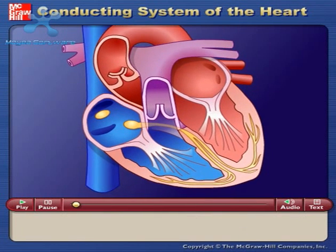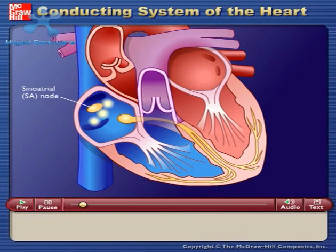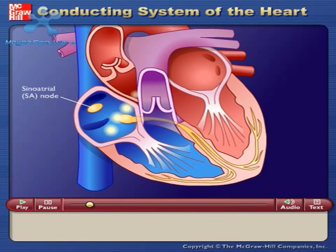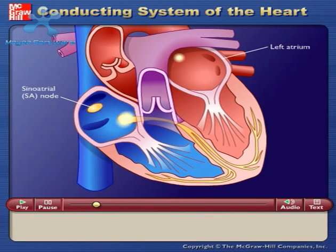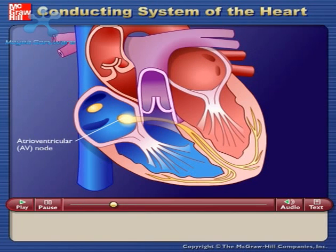Action potentials originate in the sinoatrial node and travel across the wall of the atrium from the sinoatrial node to the atrioventricular node. Action potentials pass slowly through the atrioventricular node to give the atria time to contract.